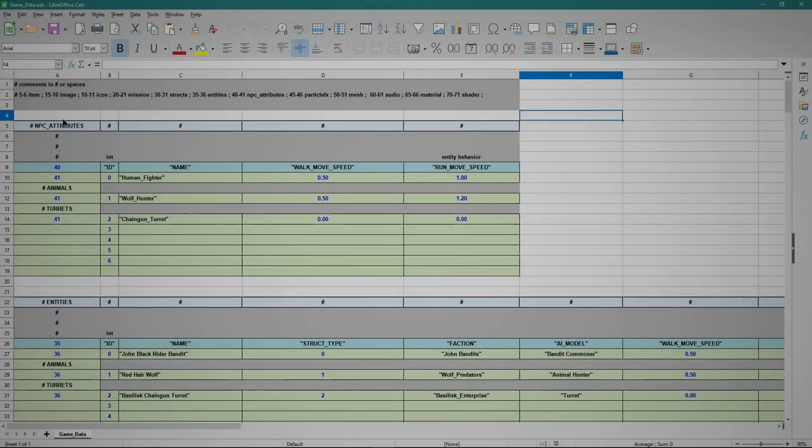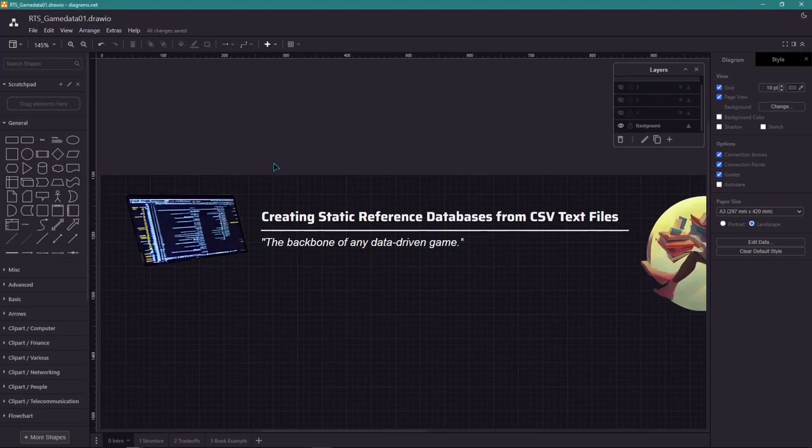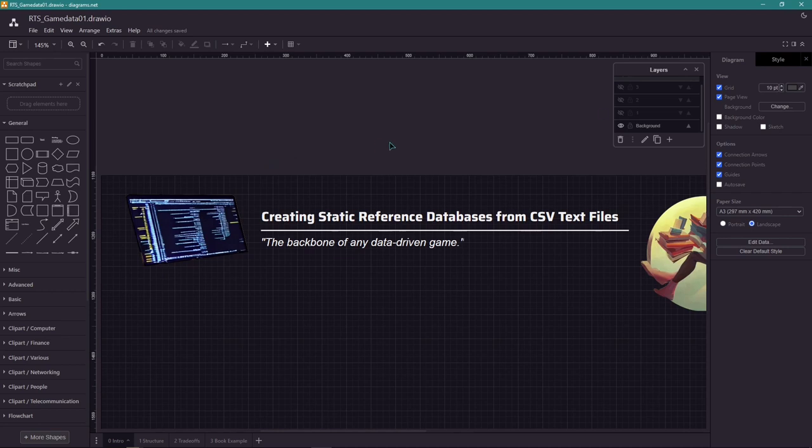Let's talk about creating static reference databases from CSV files, which is very important for data-driven games.